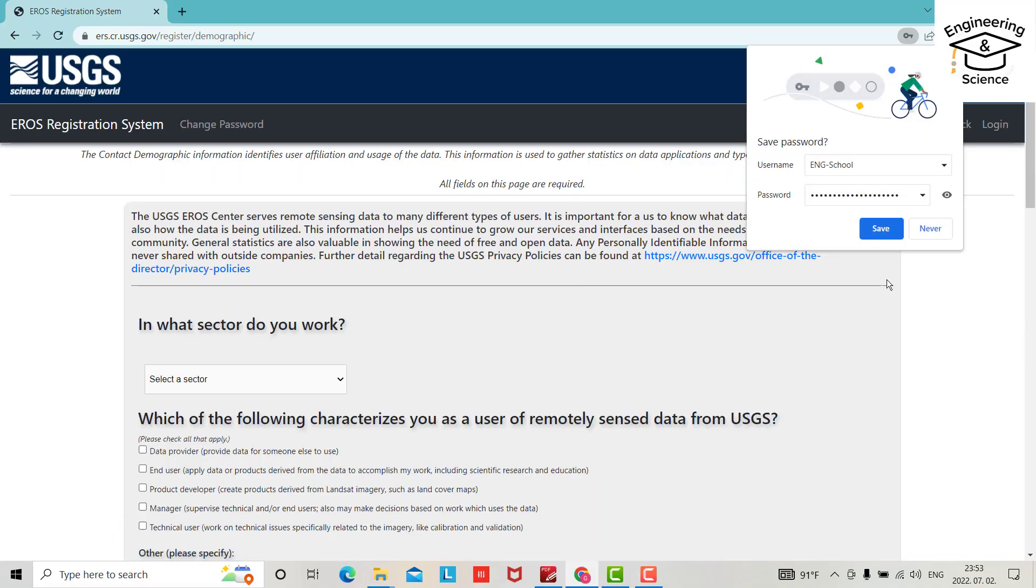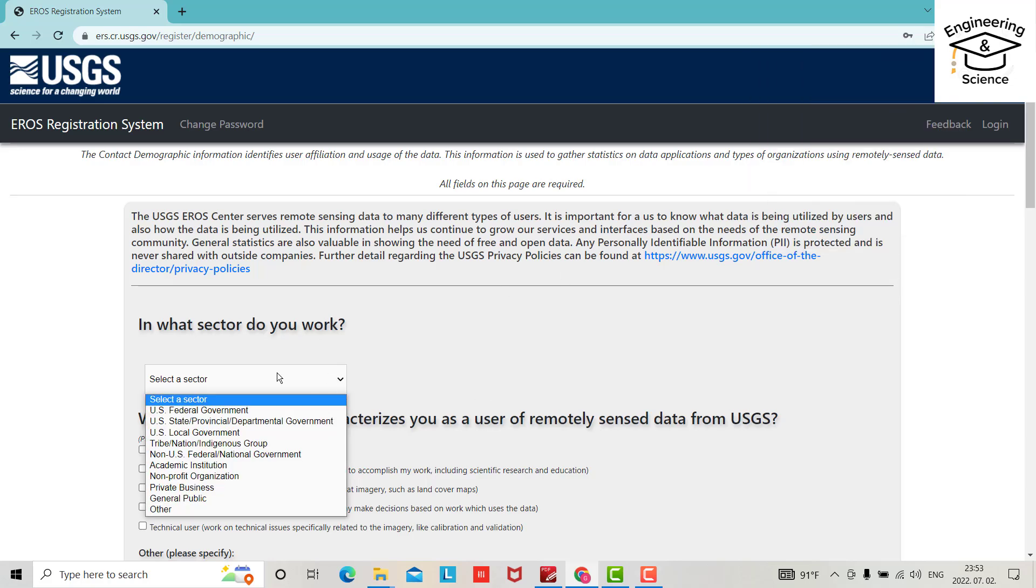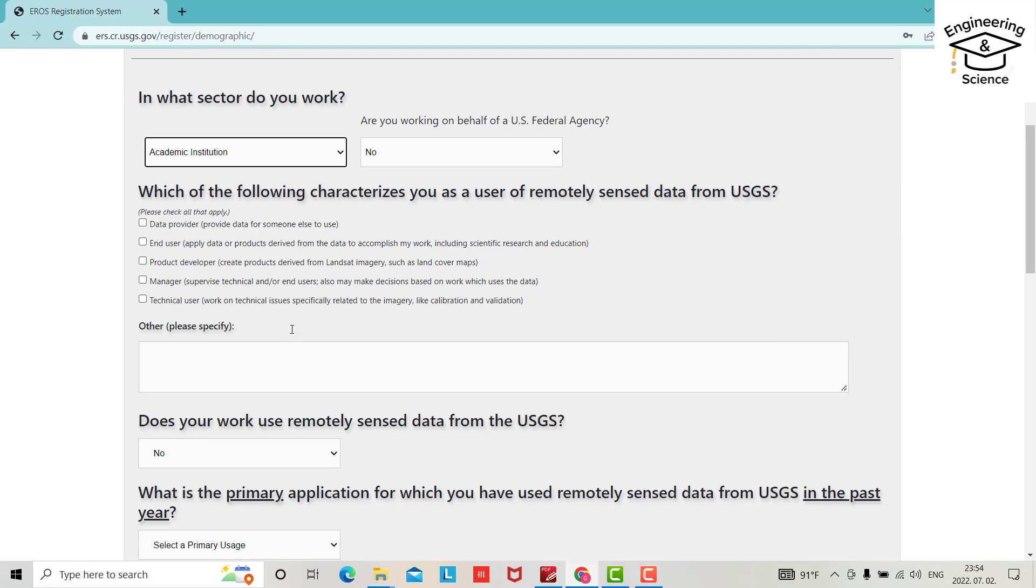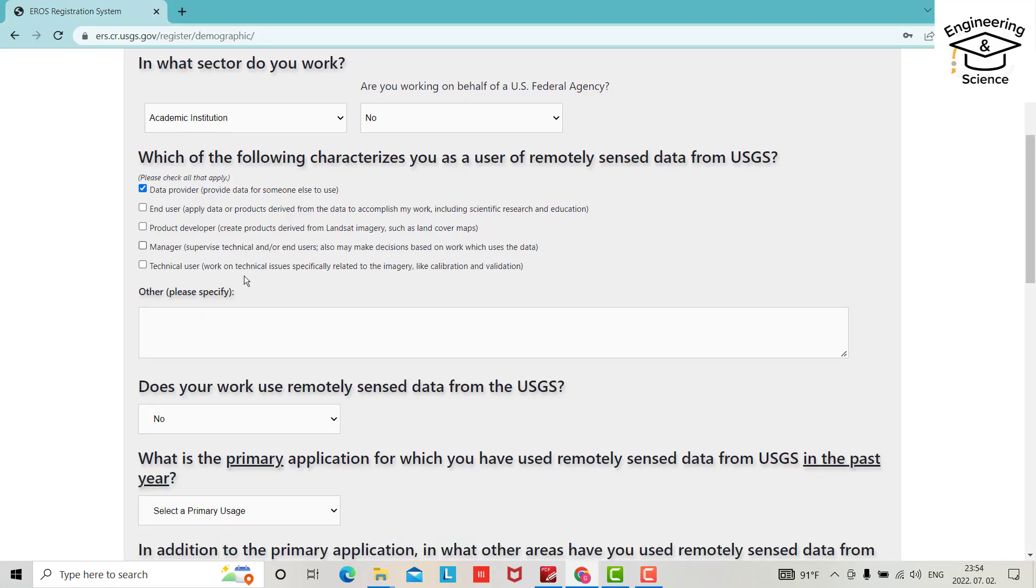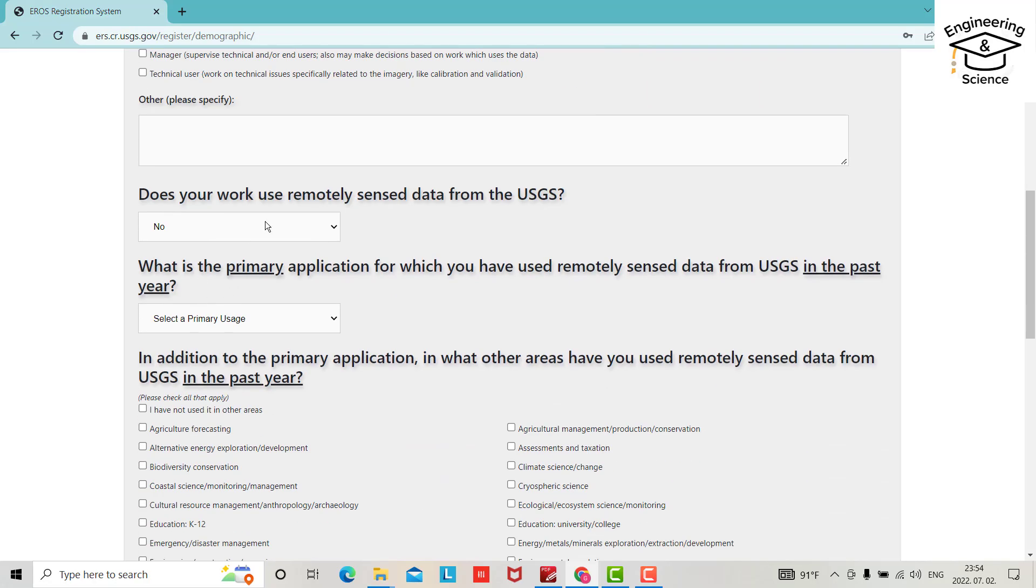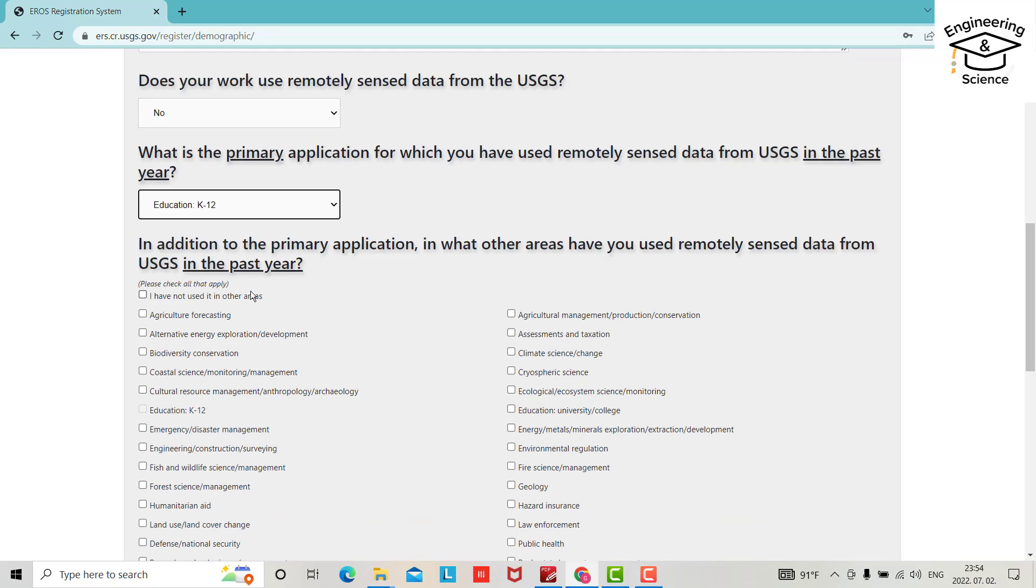In what sector do you work? You can write, for example, academic institution. Which of the following characterizes you as a user of remote sensing? Select one. Does your work use remotely sensed data? Select a primary usage, for example education.